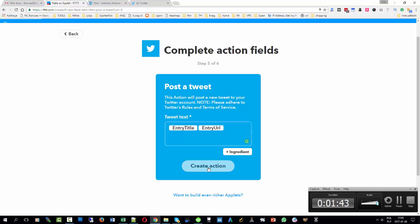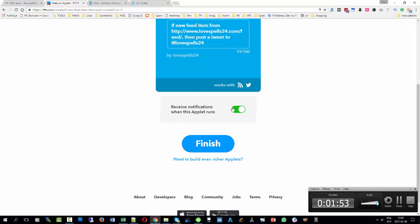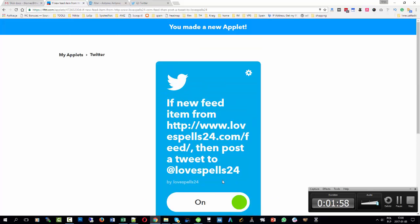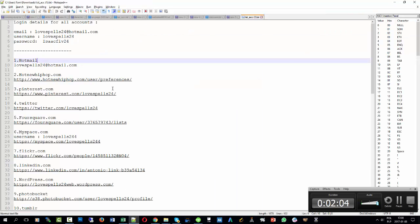Hit create action. And that's it — hit finish. This applet is now on. For all of these accounts I'd like you to do a similar one.